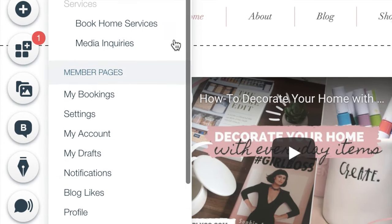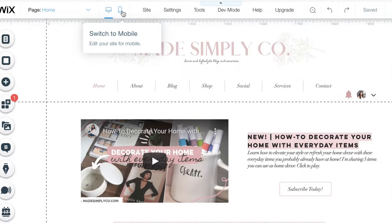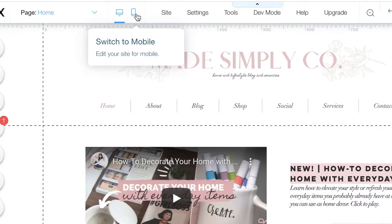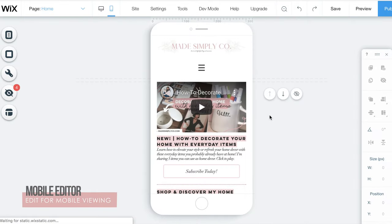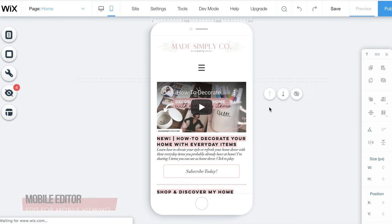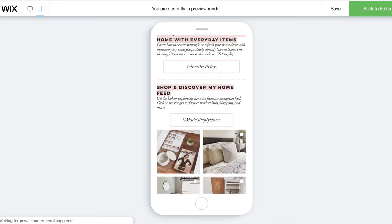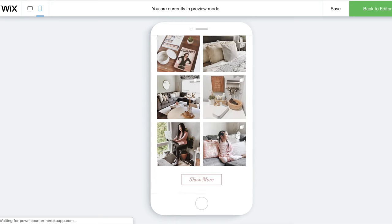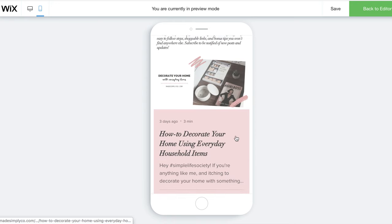This drop-down menu helps you navigate the pages that you've created. A nifty feature is the edit on mobile, where you can edit your page and how it's viewed on a mobile device. This is important since 52% of traffic to your site will most likely be on a mobile device. Be sure it's easy to navigate.